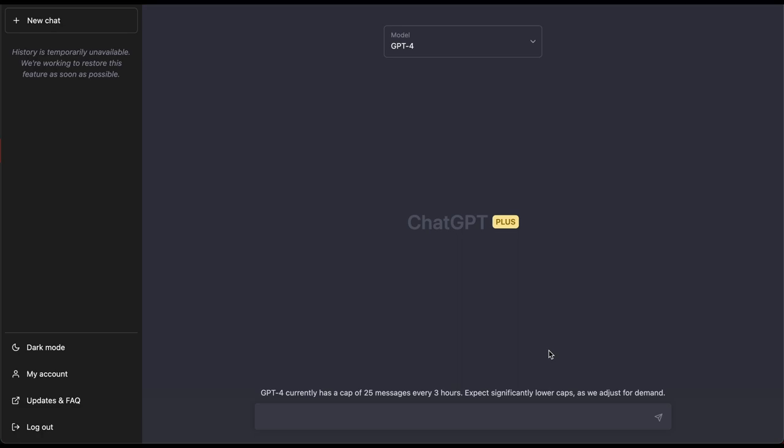So we currently have a cap of 25 messages every three hours however I've already used maybe 20 of those messages so we have literally five or even less responses to make this happen.